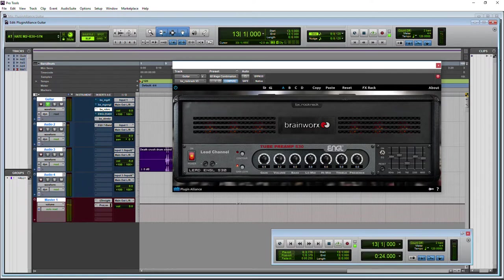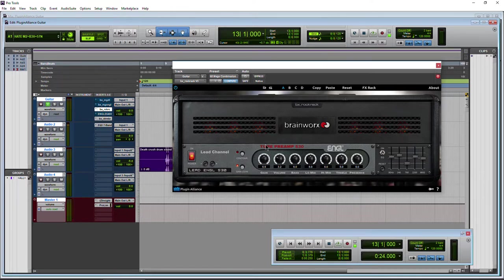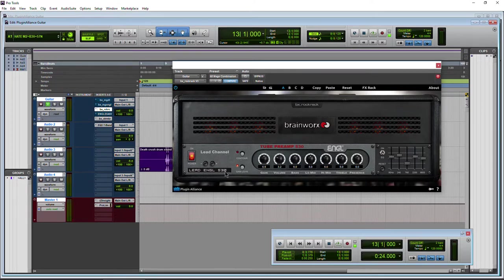All right, let's take a look at the BX Rock Rack from Brainworx and Plugin Alliance. Now this video is going to focus more on the features, not necessarily the sound. So let's go ahead and look at all of the features here. We'll have sounds in different videos.